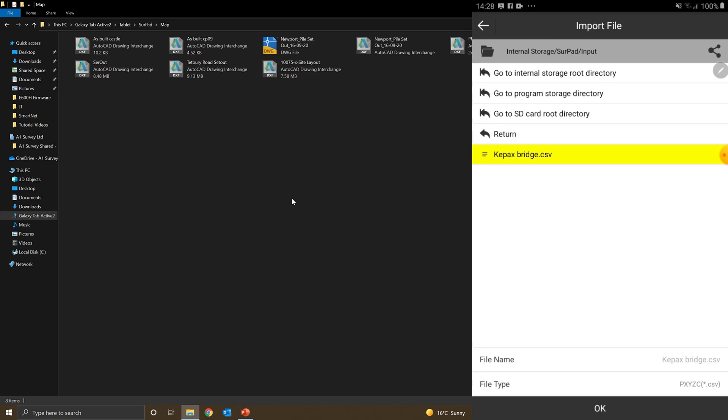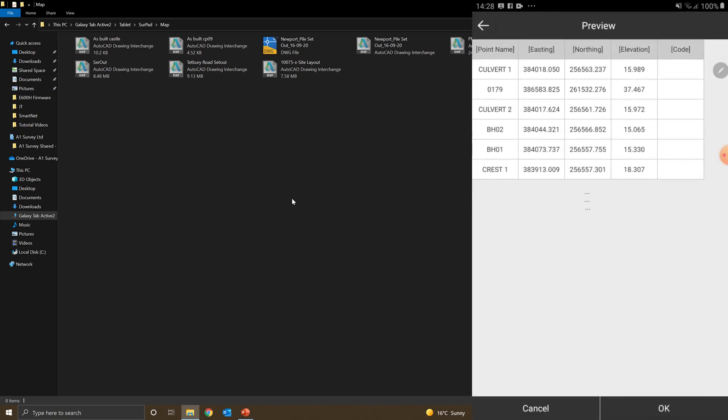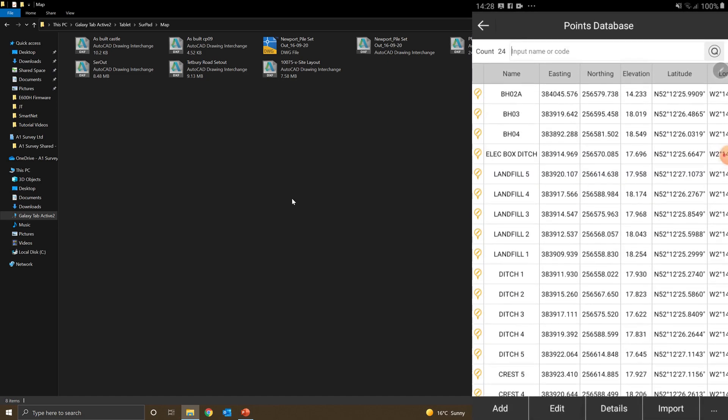I'll highlight my CSV and click OK. It shows me a quick preview of a few points. Click OK again, and there you go. The CSV file has been imported.